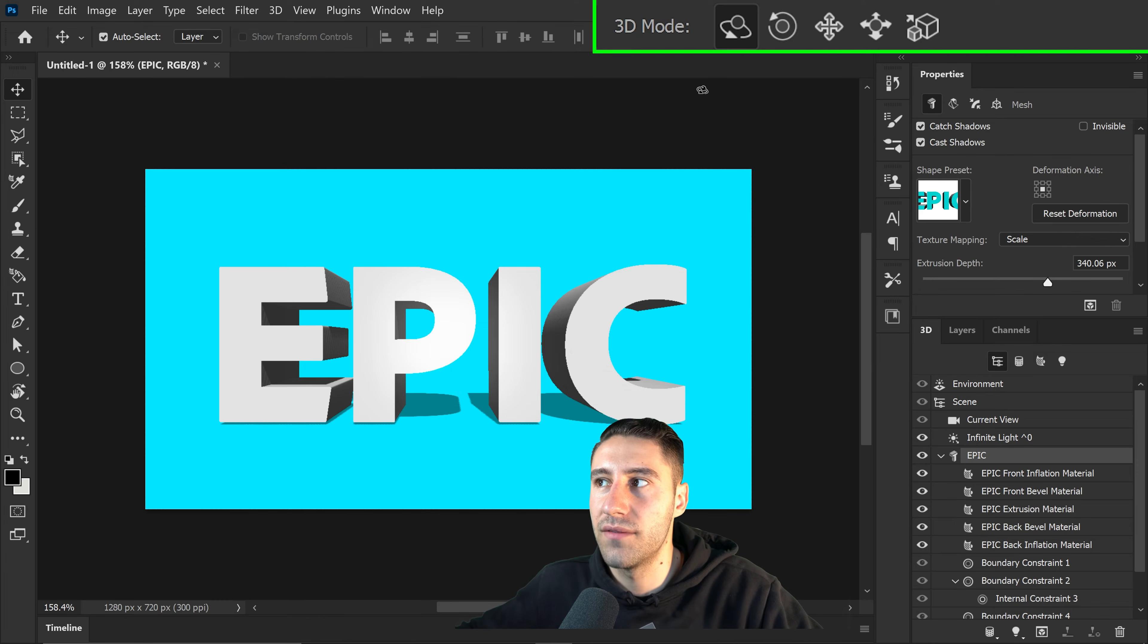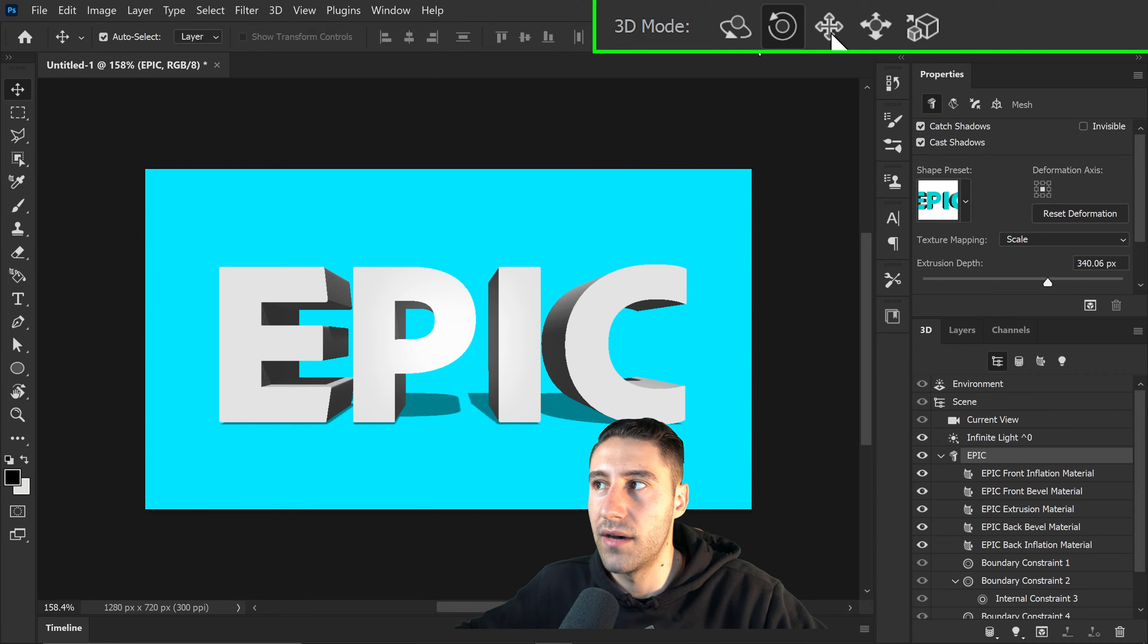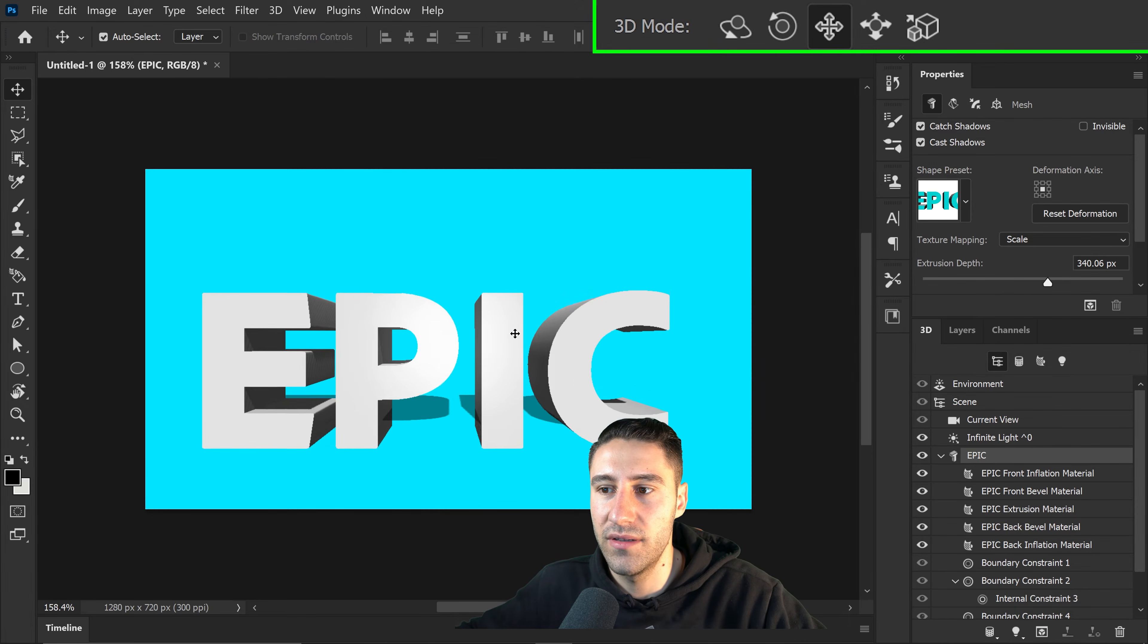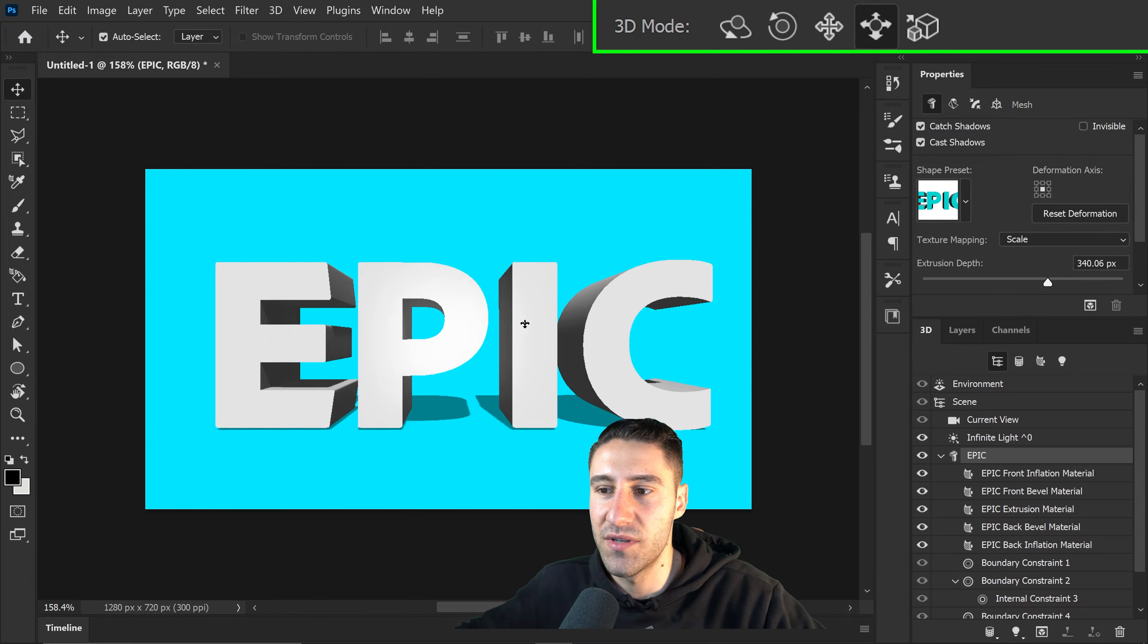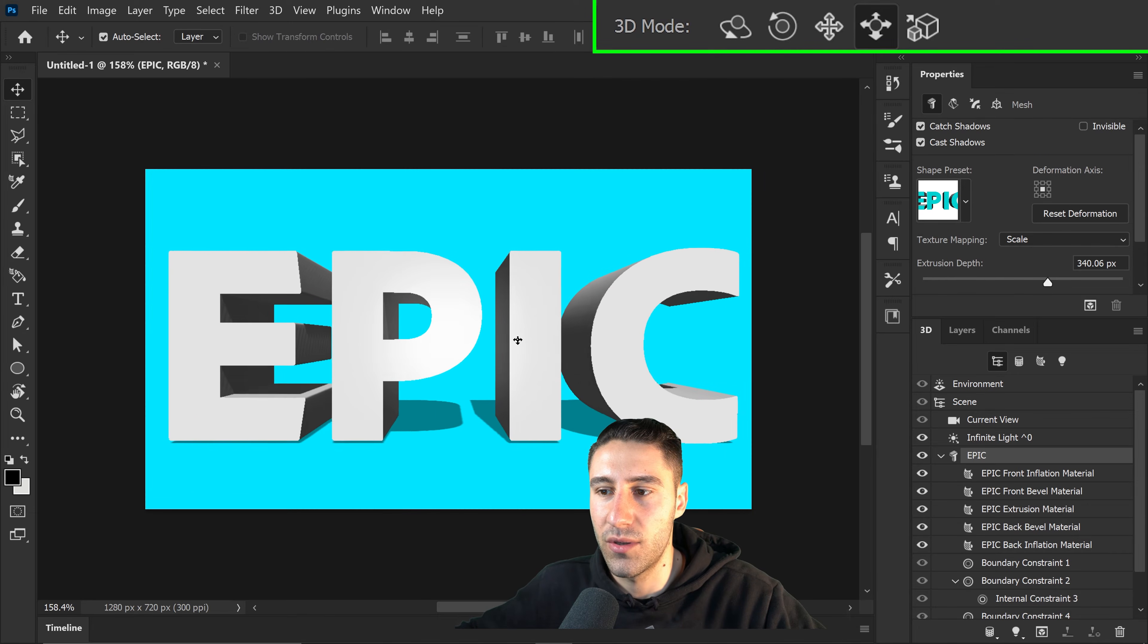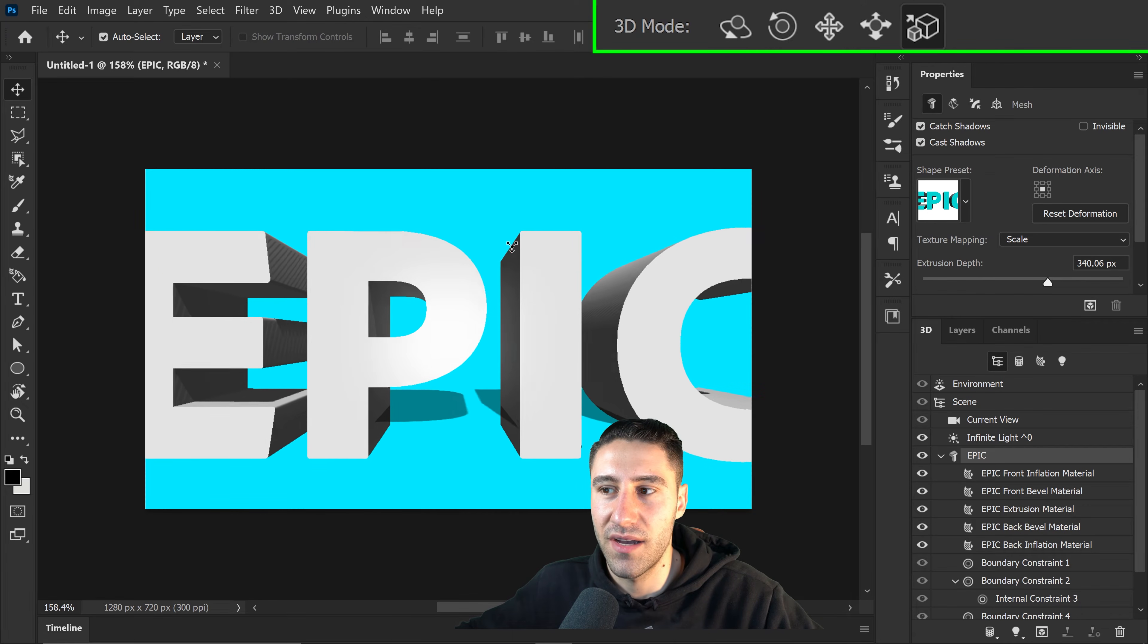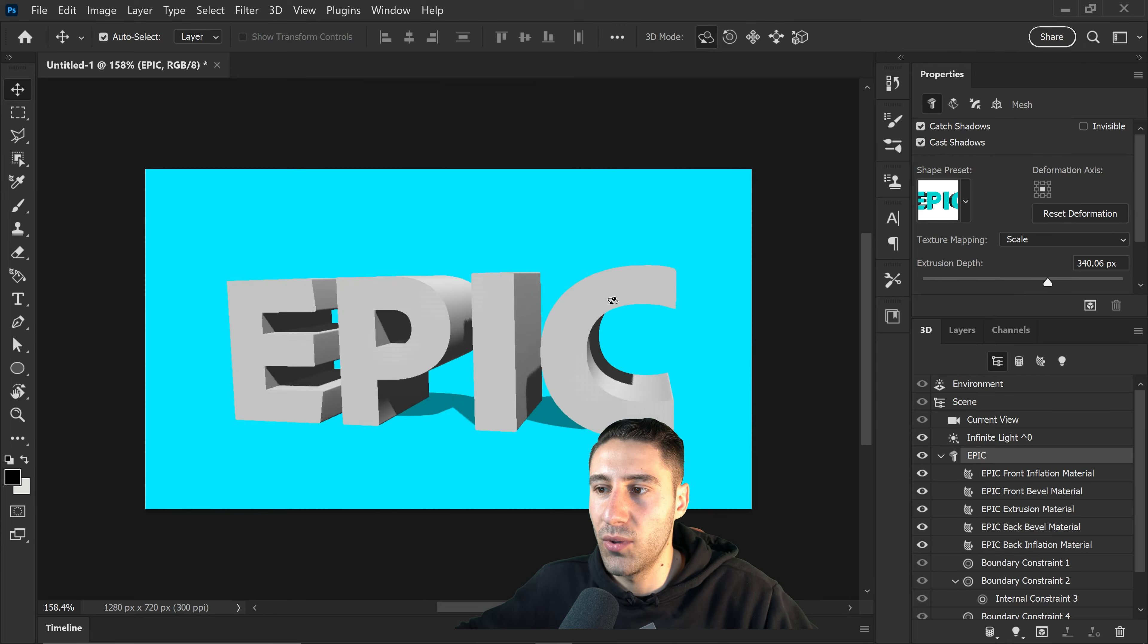You also have the rotation which is the second one. You can rotate the text. You have the move if you want to move your text anywhere on the screen. You also have this fourth tool which is the camera position. If you want to look further away or closer to the actual text, you can change it in here. And the very last one is the actual size itself. You can change the text size just by adjusting it with this one right here.